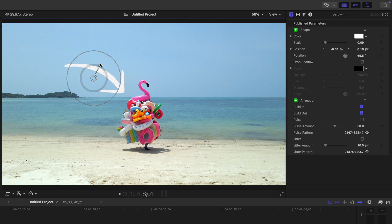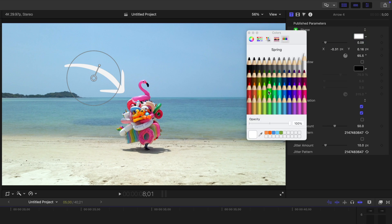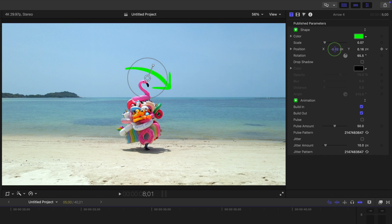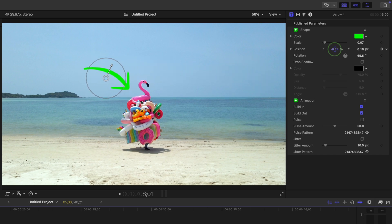A lot of the time, these three controls might be all you need, but if you want to customize it even further, there are many more controls in the inspector window. At the top, you can change the color of your scribble and adjust the size, position, and rotation. This is the same controls as in the viewer window, just with a bit more precision.